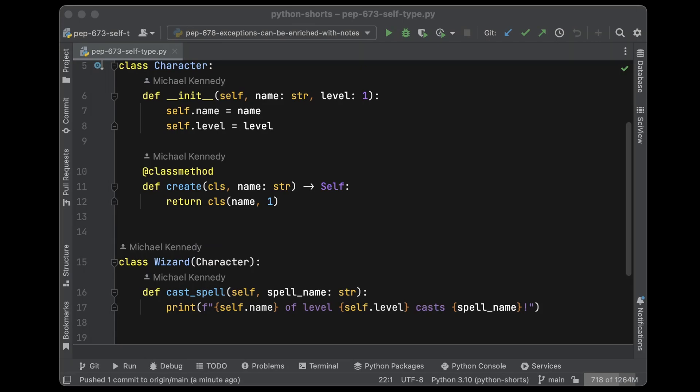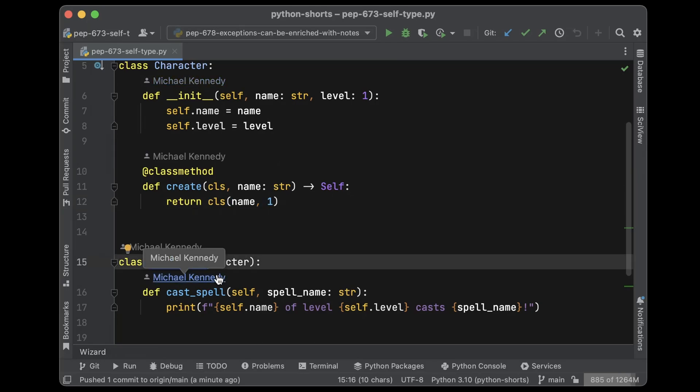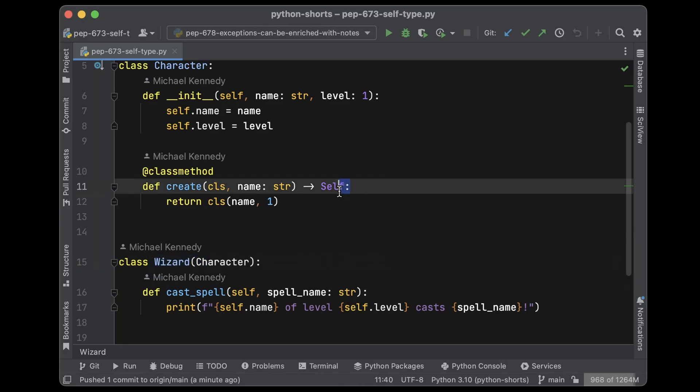Types get a lot of love in 3.11. When we have a class and it returns one of its own selves, how do we express that in types? Previously not a great option. Now you can refer to the return type as self.